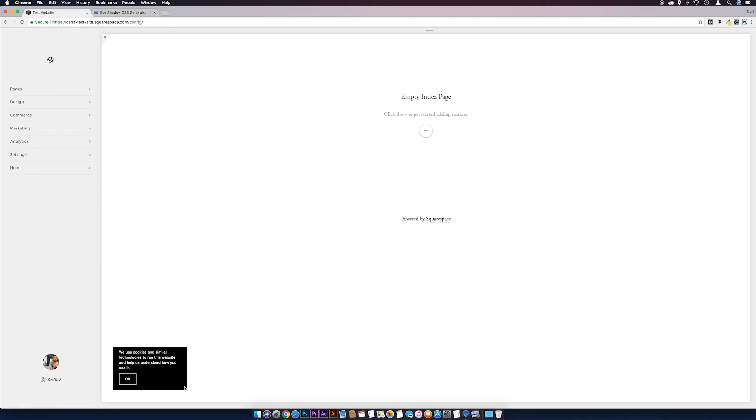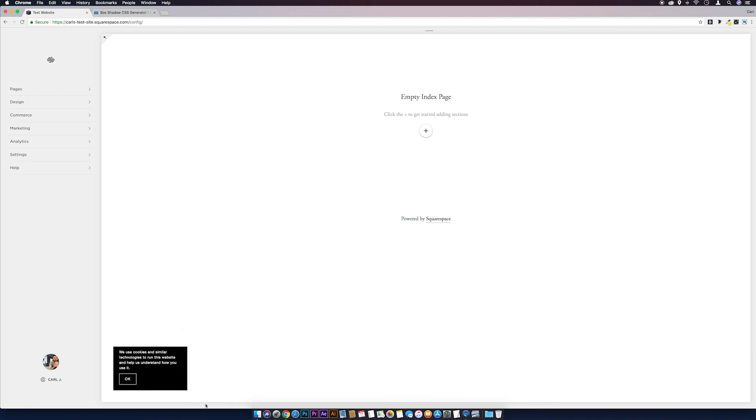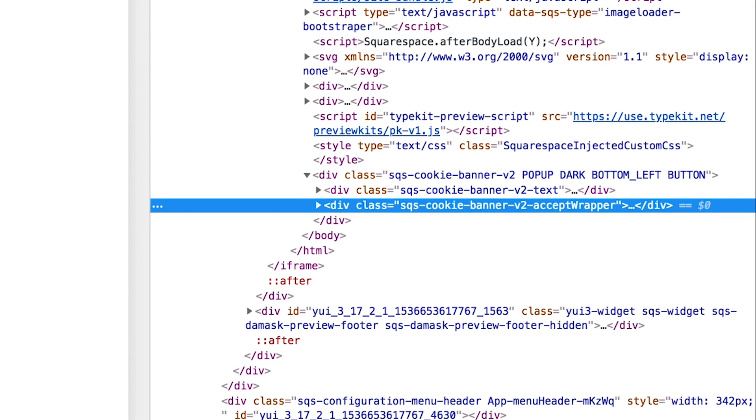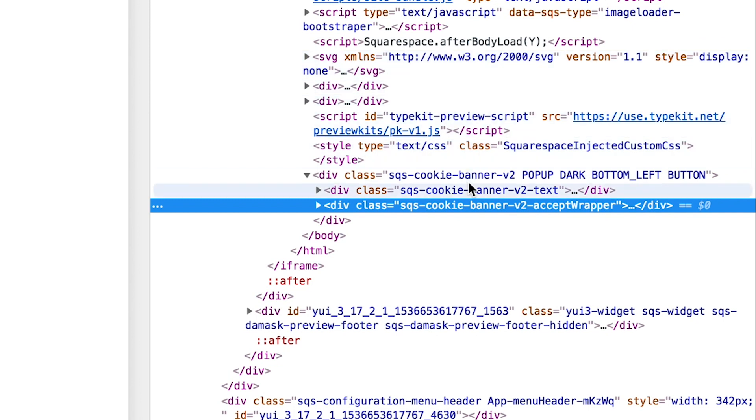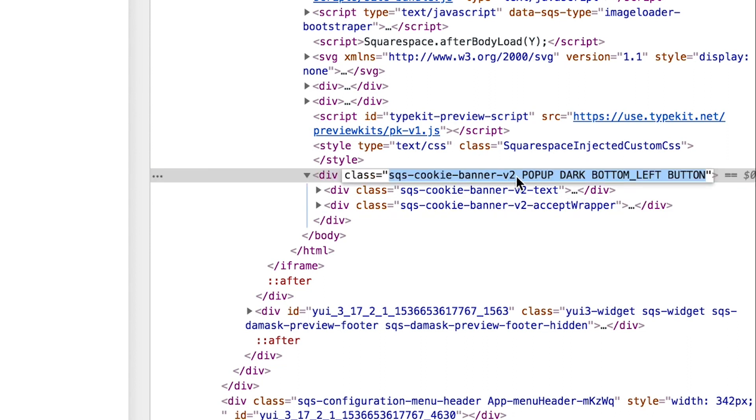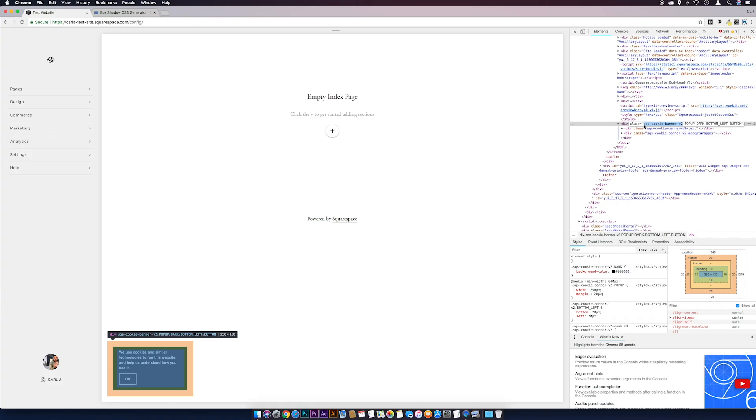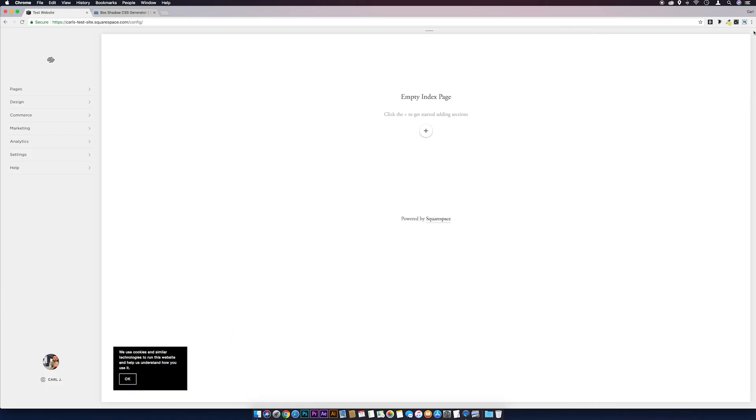I'm going to go to the notification, right click on it, inspect, and then I want to get the class ID of this, which is sqs-cookie-banner-v2. That v2 is the main thing that's changed from the one in the video I just linked. If we double click on that, I'm just going to highlight and copy that part.